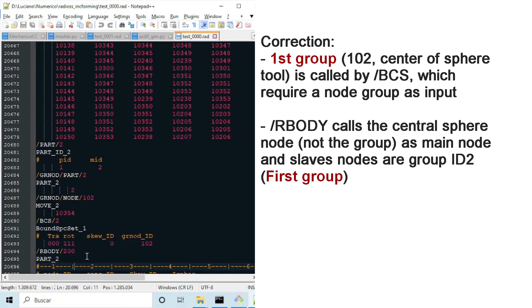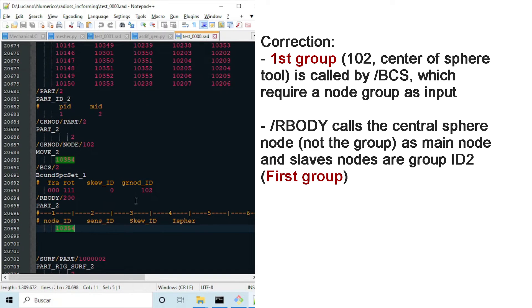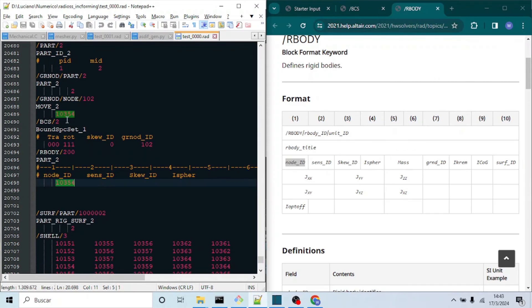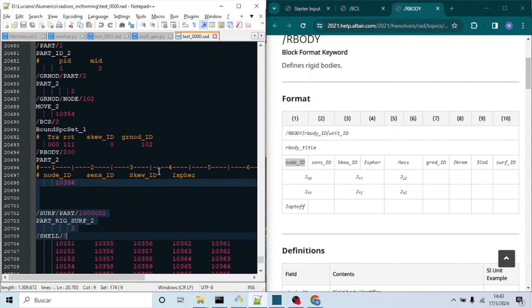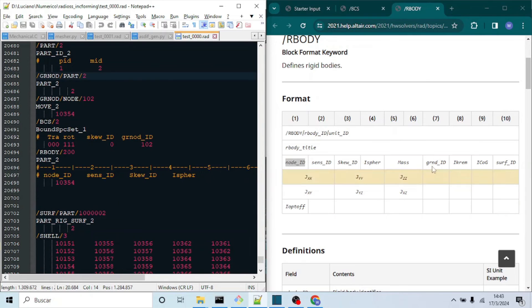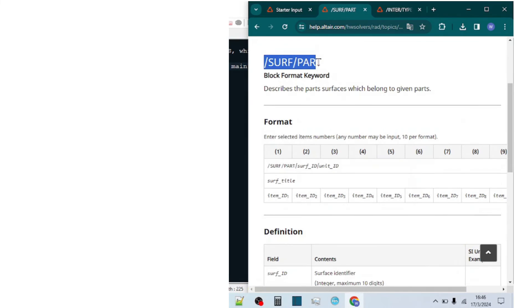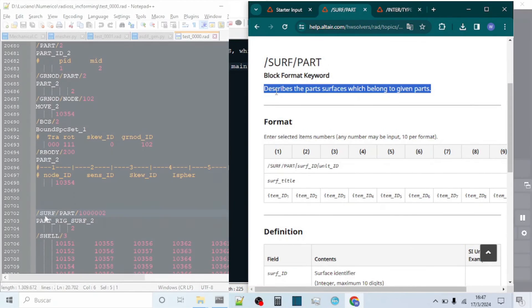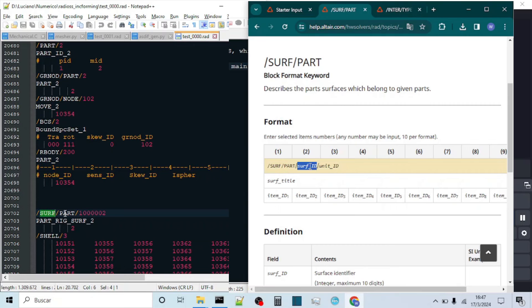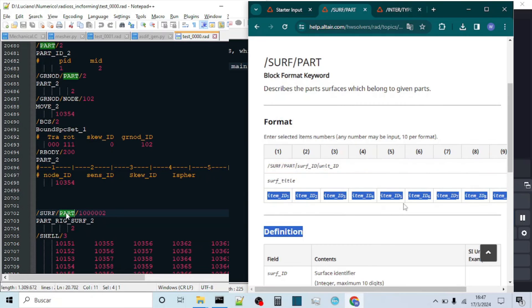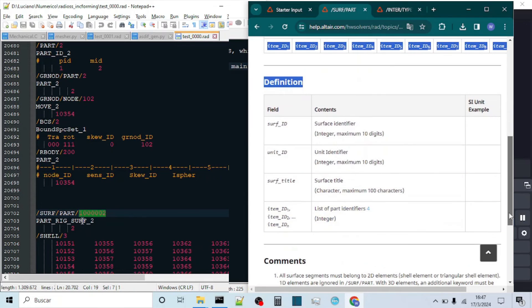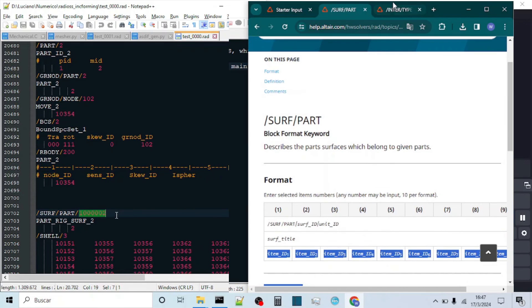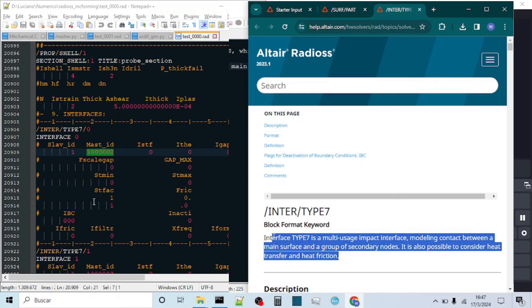First group is called by the next keyword, BCS, which defines no rotation allowed by the ball in this case. Second group is used to define a rigid body with the master node at the center, and the slave nodes being the previous group, which means all the sphere nodes.